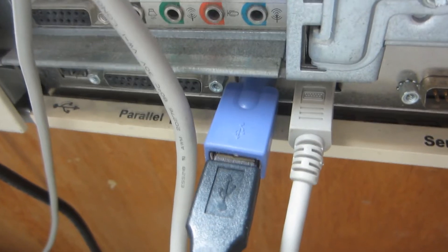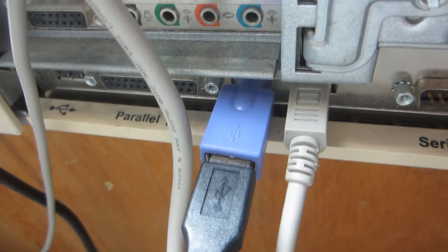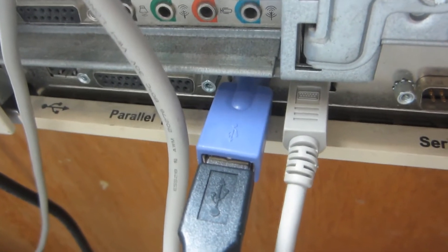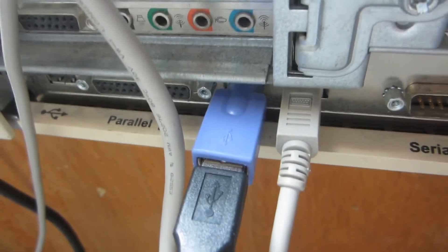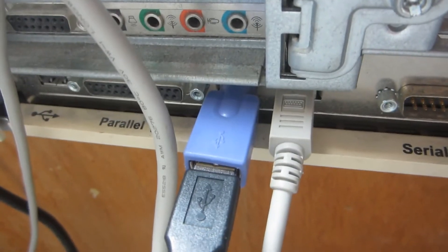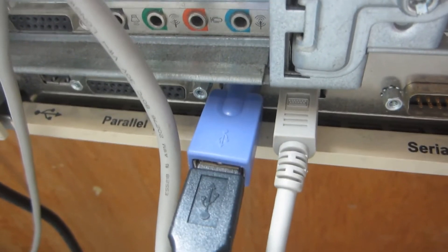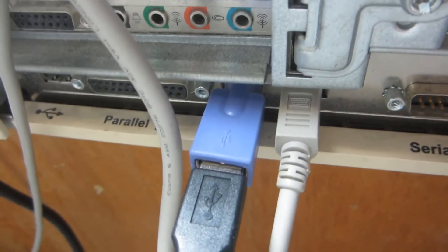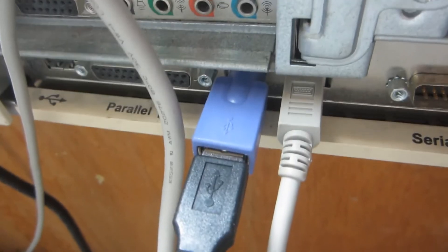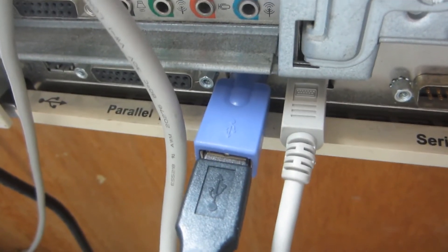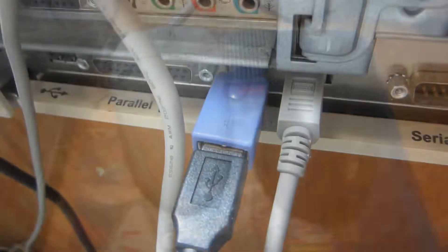But do purple USB to PS/2 adapters also work for USB 1.X and 2.0 mice? Let's find out in a second, shall we?